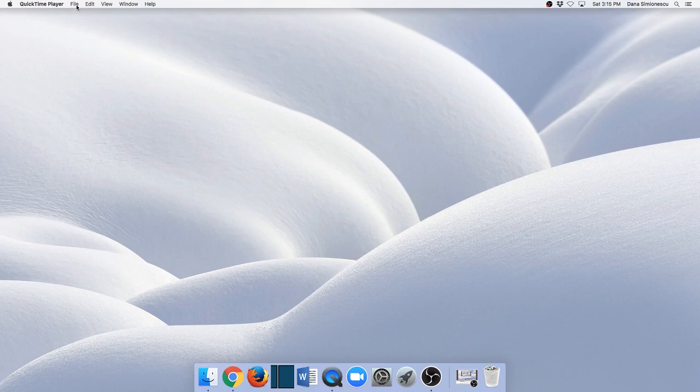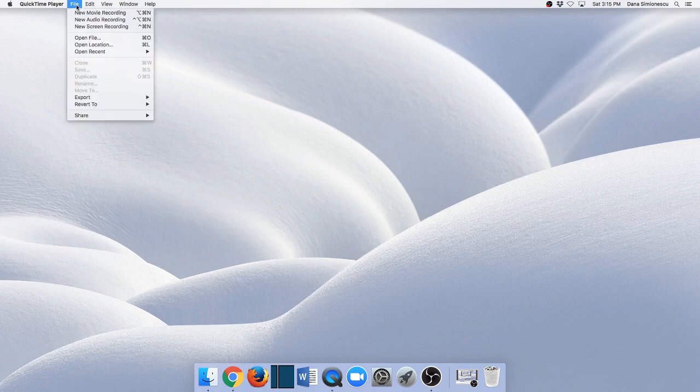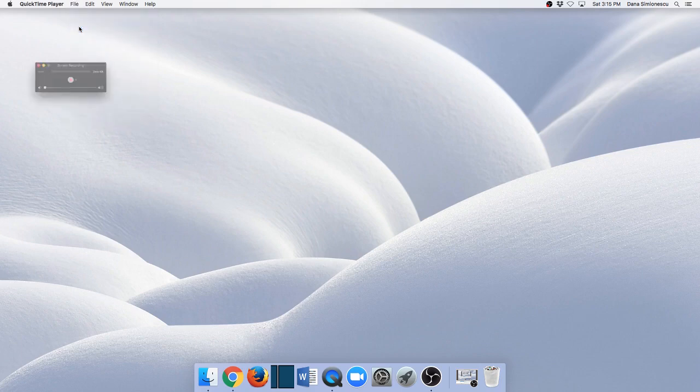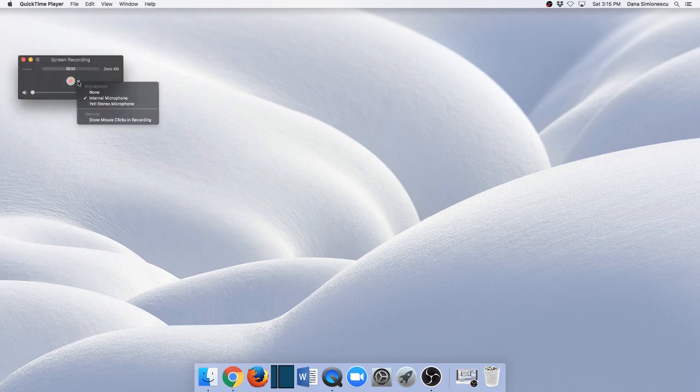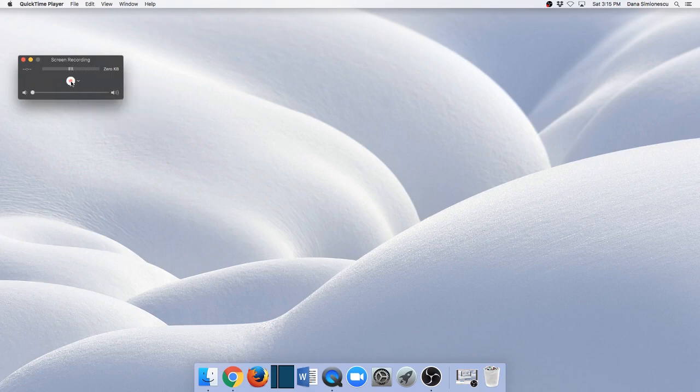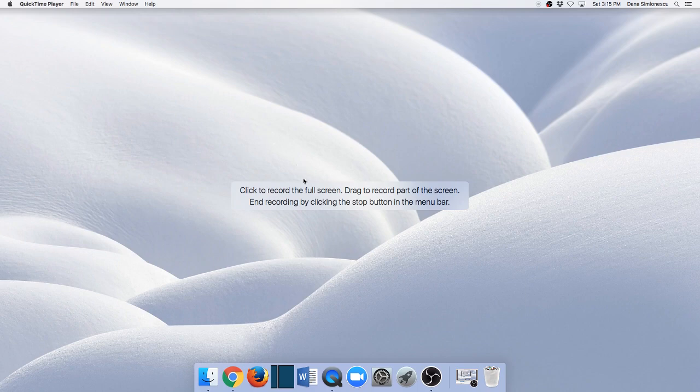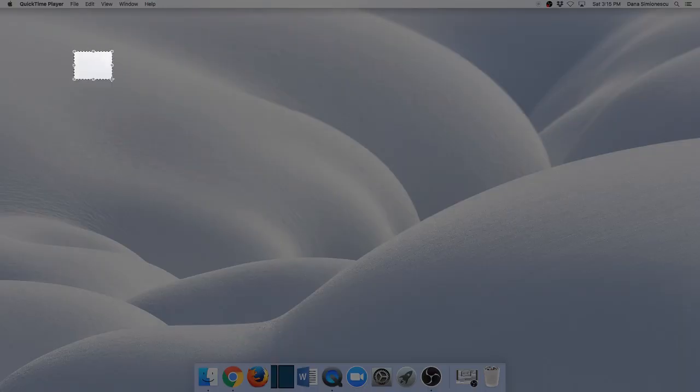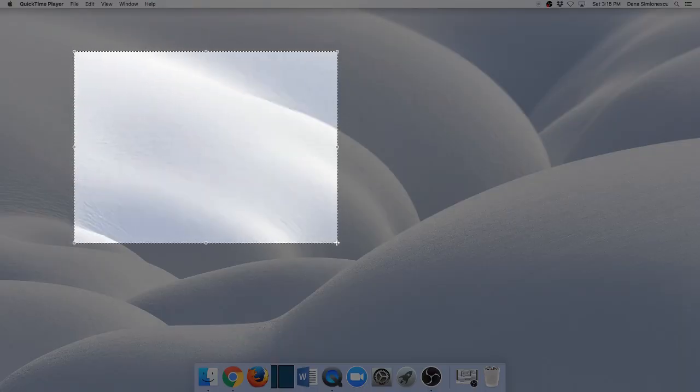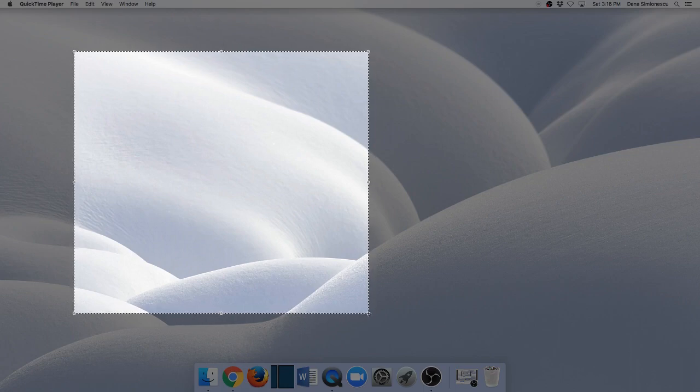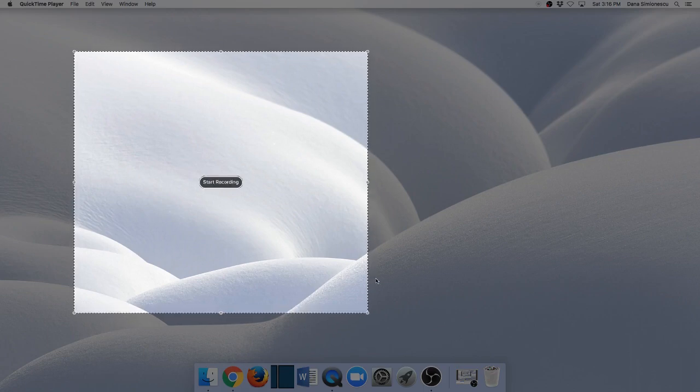I'm just going to go to File and then New Screen Recording, and then check that you have the correct microphone chosen here. Then just click record and it gives you the option to record the full screen, so you just click on it, or part of the screen like this. Say I want just this part, so I'm just going to record that.